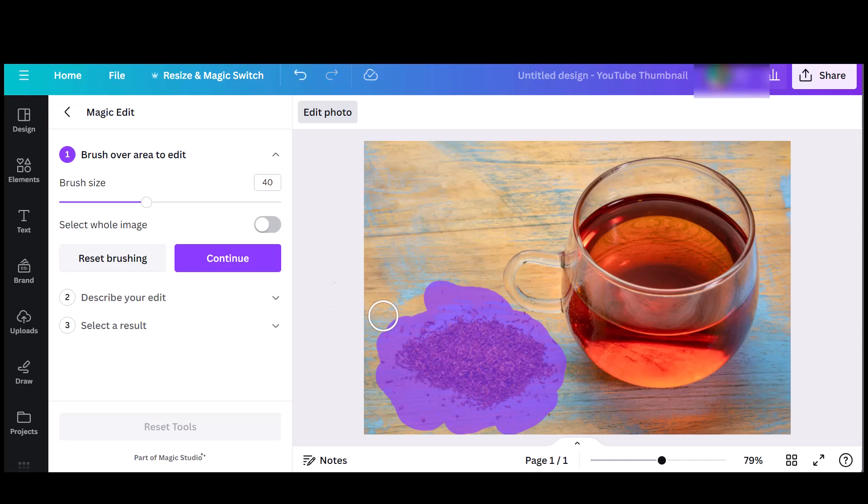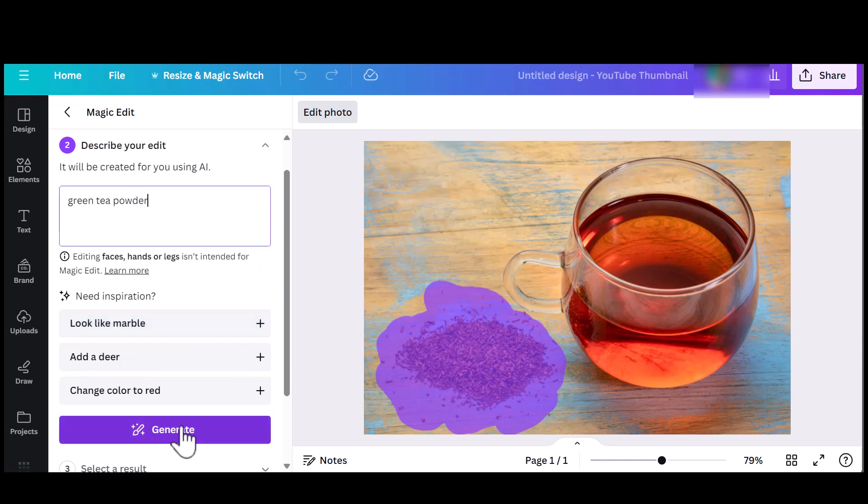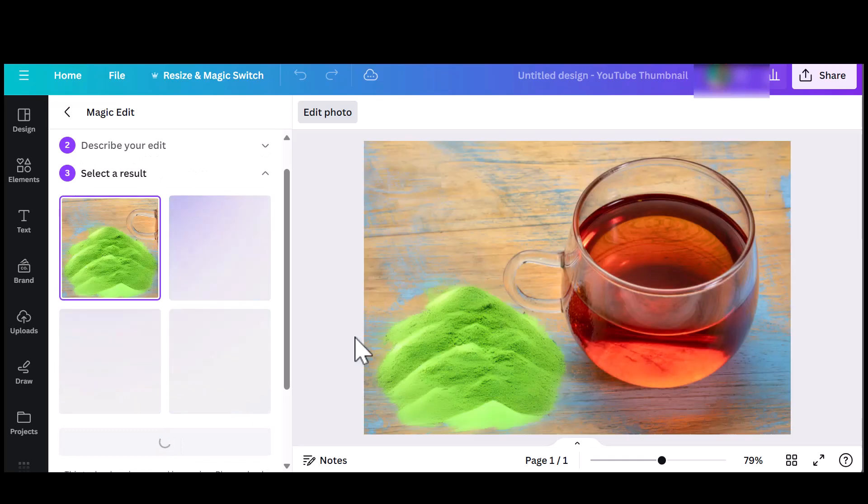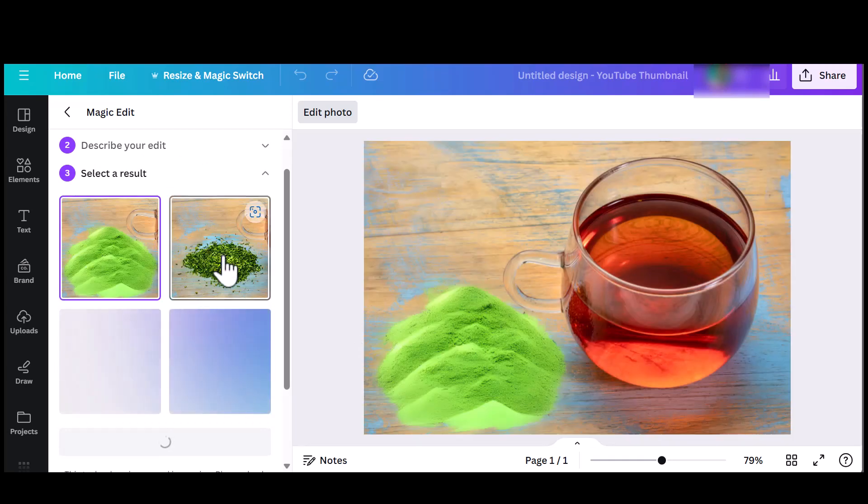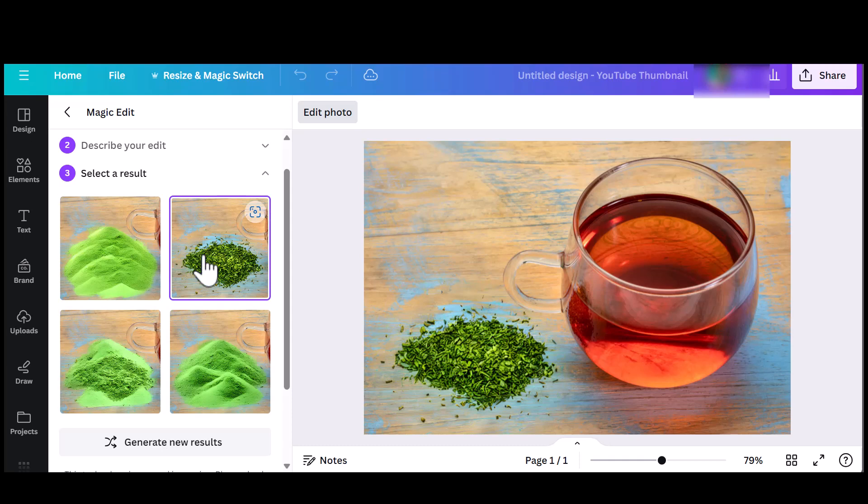Once that is done, I'll need to enter a prompt to let Canva Magic Edit know what I want the brown leaves replaced with. So I'll type in green tea powder, wait a little while, and as you can see I have four options I can select from. I think I'll go with this option as it looks more natural.